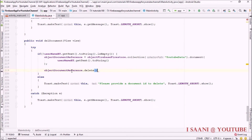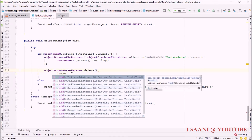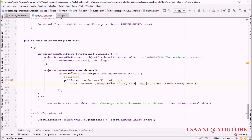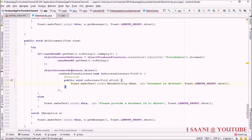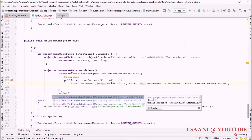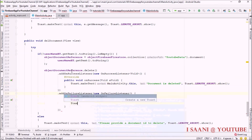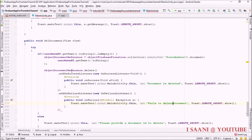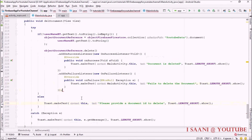After calling delete, you can add an onSuccessListener and show a toast saying 'document is deleted'. Then add an onFailureListener and show a toast saying 'document failed to delete'. Close the click listener and run the application.